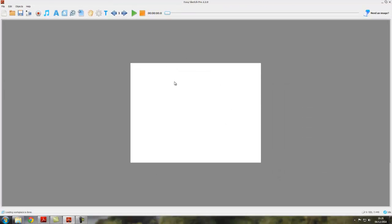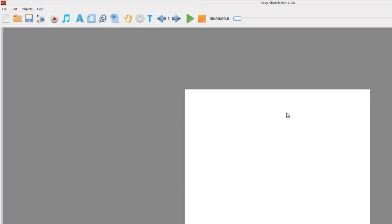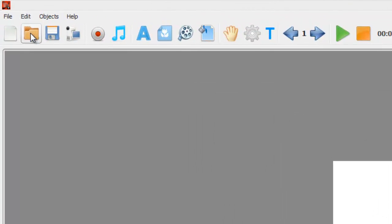So now we've got a new project we can start working on. To actually open an existing project, all we have to do is come up here to the open folder icon in the toolbar called open project.